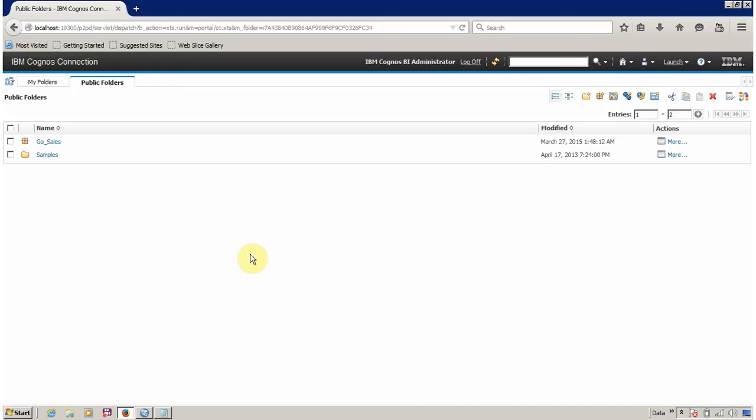Hello everyone, this is Mank Sanghvi and I am back with another Cognos Report Studio tutorial video. In this video we are going to learn about how to open Report Studio, how to create a new report, and how to open an existing report. So let's start with how to open Report Studio.